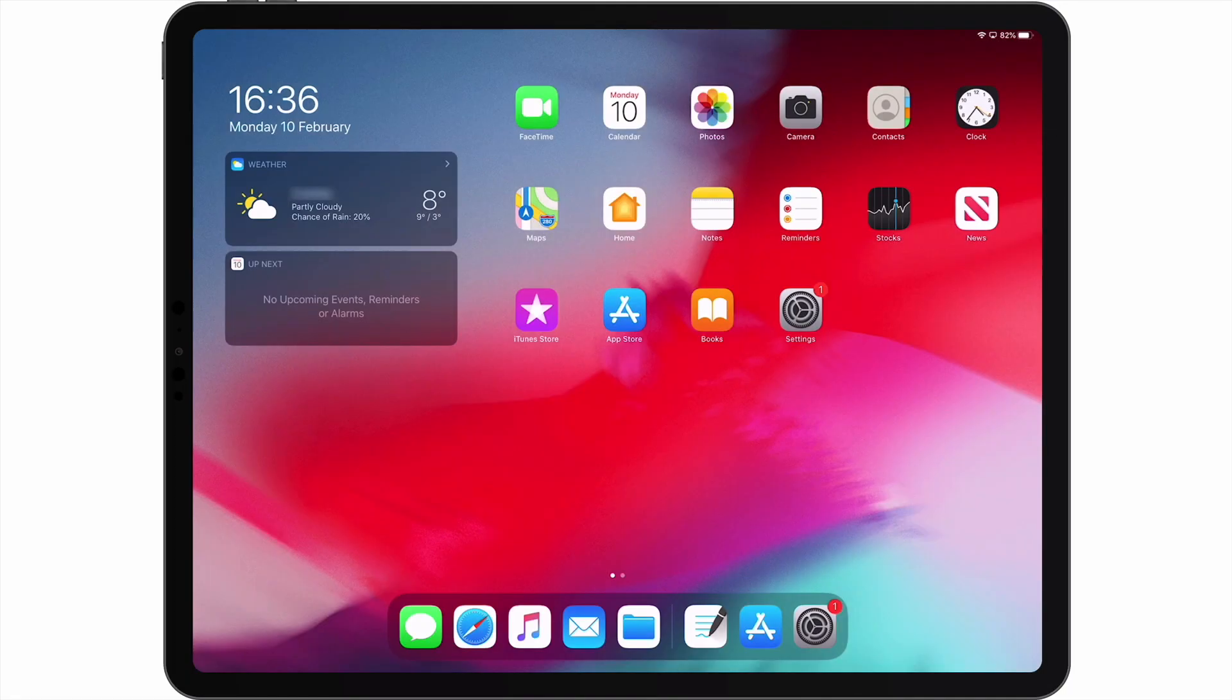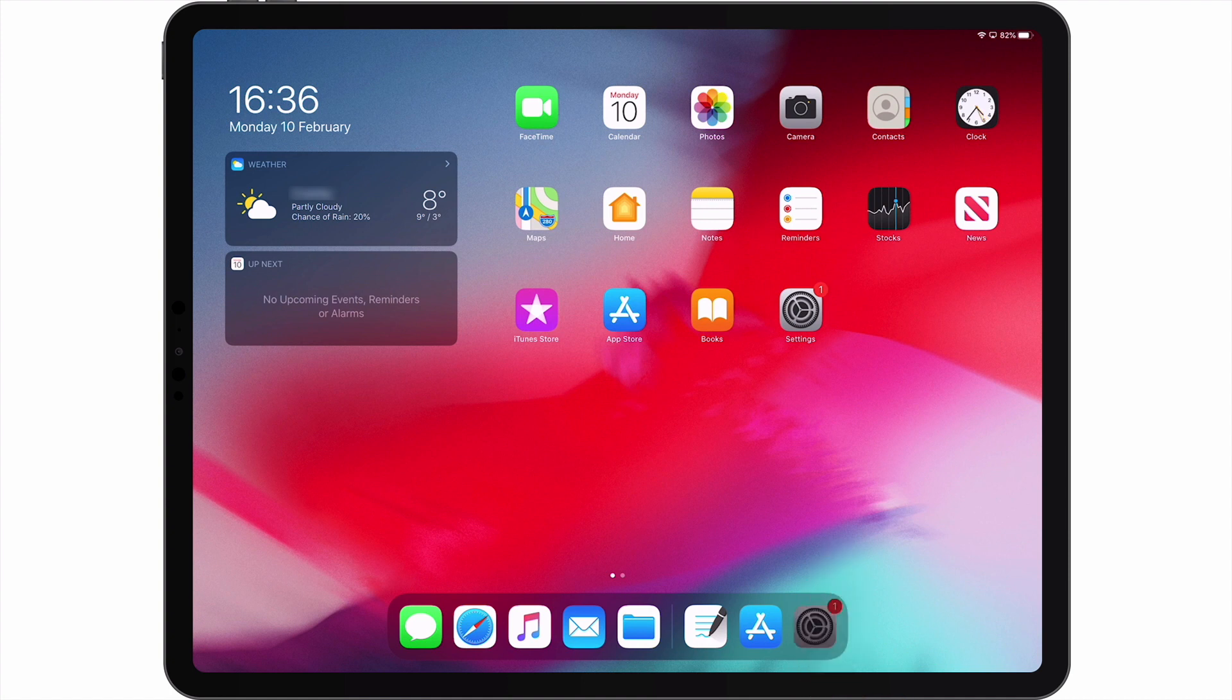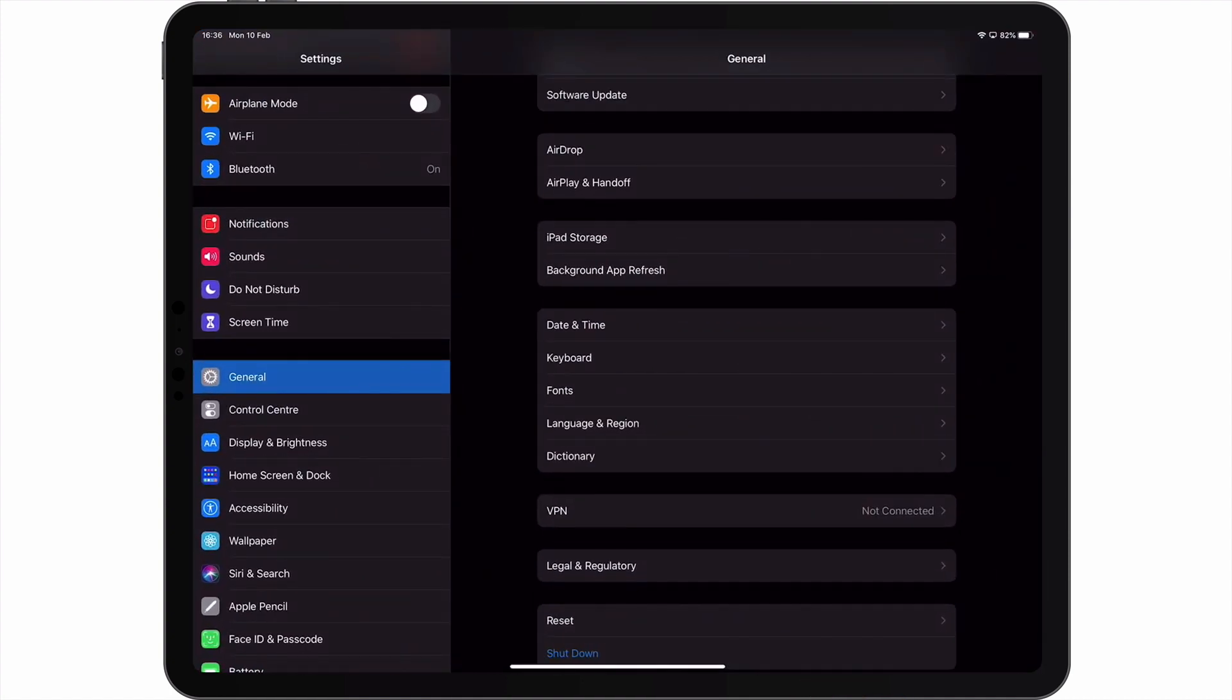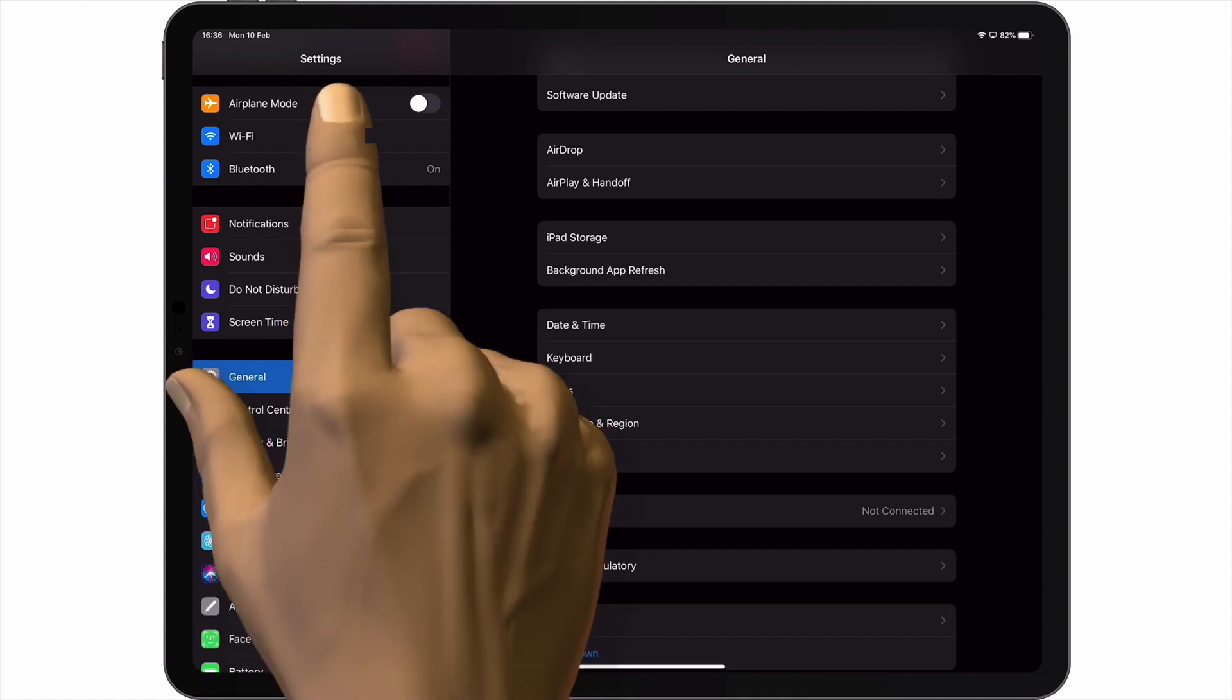Now from our iPad, we need to locate and choose Settings. From within Settings, we need to select Bluetooth.